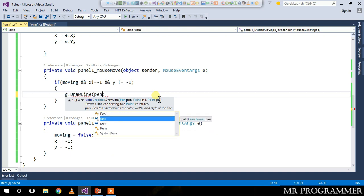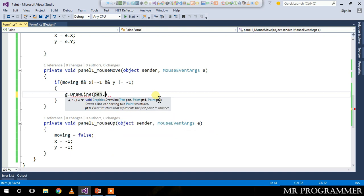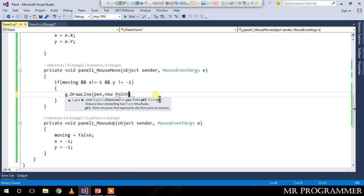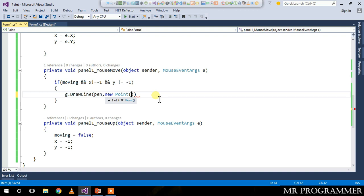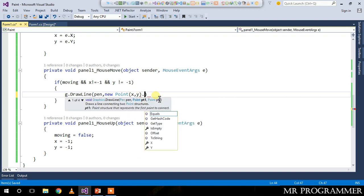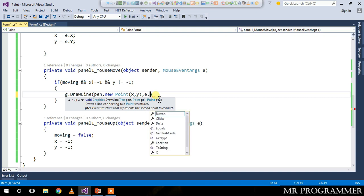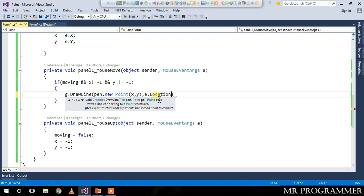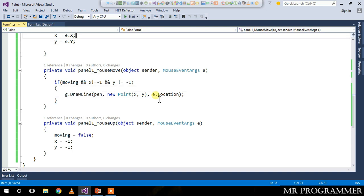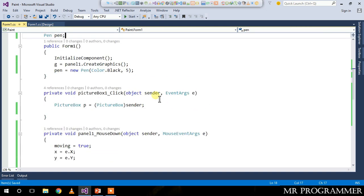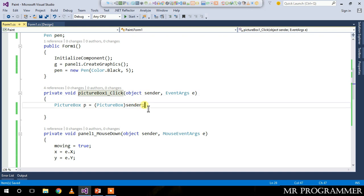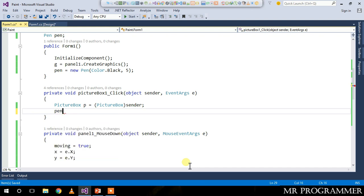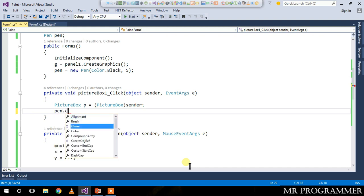By choosing the pen, new point x comma y, and the current mouse location. Go to your picture box click event. Inside this we are going to write: pen.Color equals p.BackColor.